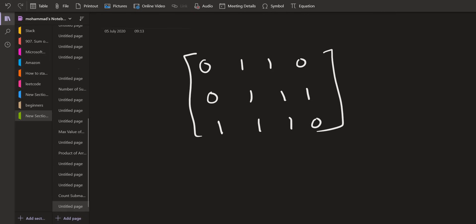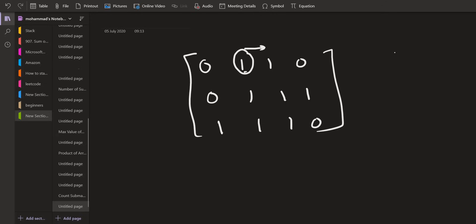Now what we can do is we can fix the topmost left point of our rectangle. So let us say this is the topmost left point of the rectangle and now we can extend this rectangle to the right side. So initially there is only a single one. Now we have two ones. So there are two matrices which we can form using this.